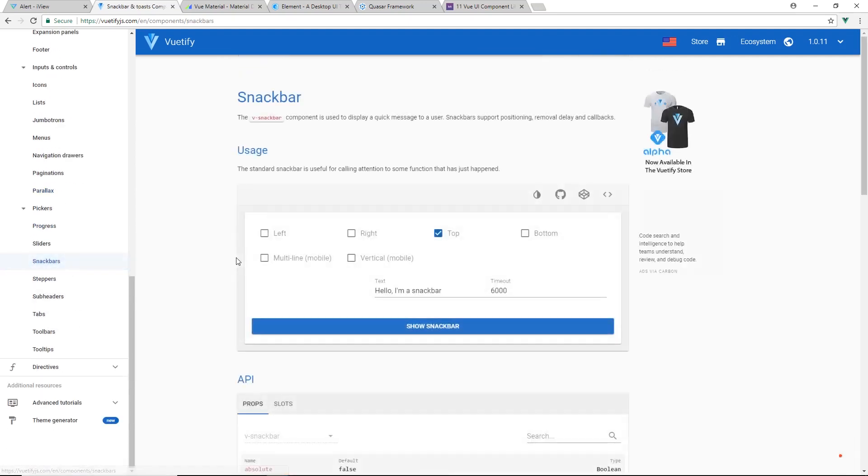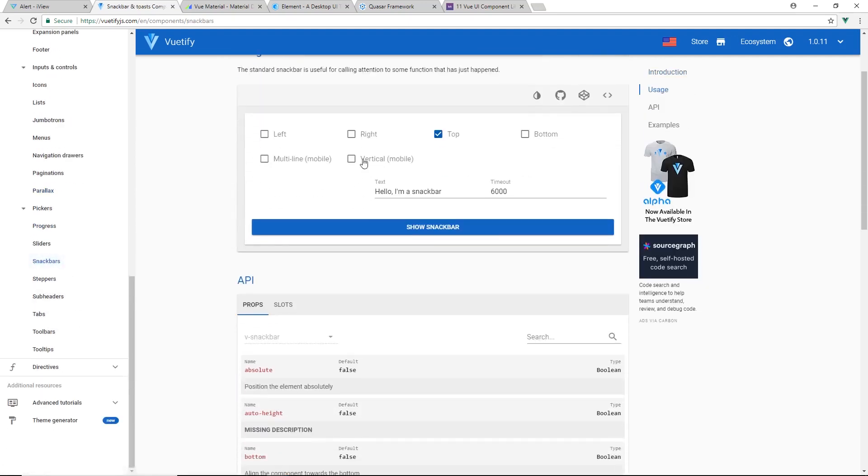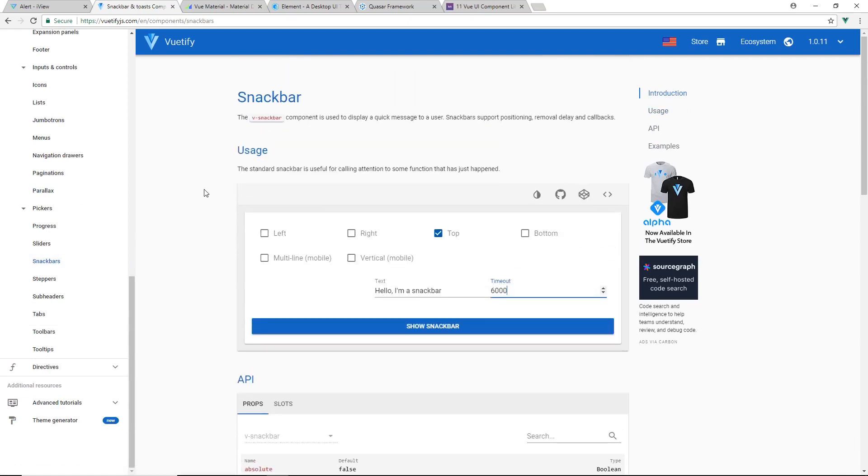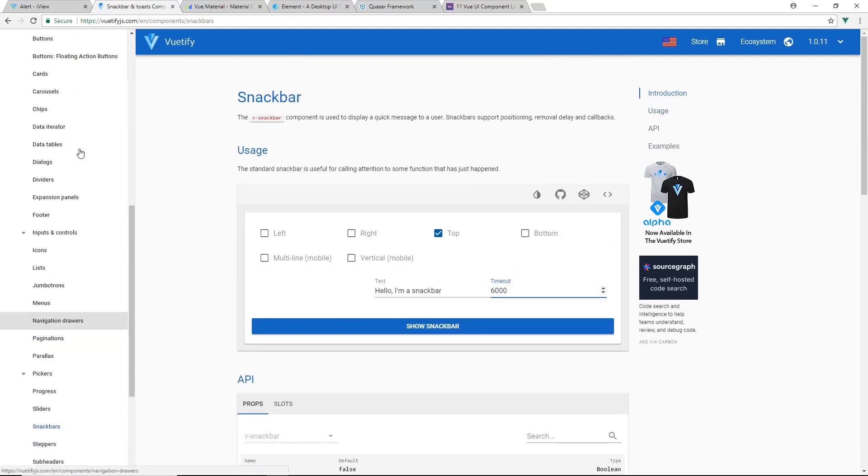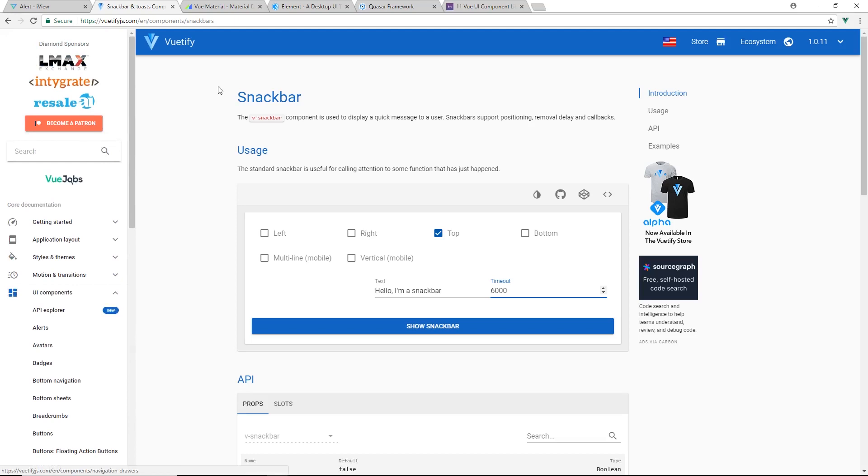What is snack bars? Hello, I'm a snack bar. Huh. Alright, so yeah, very cool library. Really easy to drop into your Vue project.